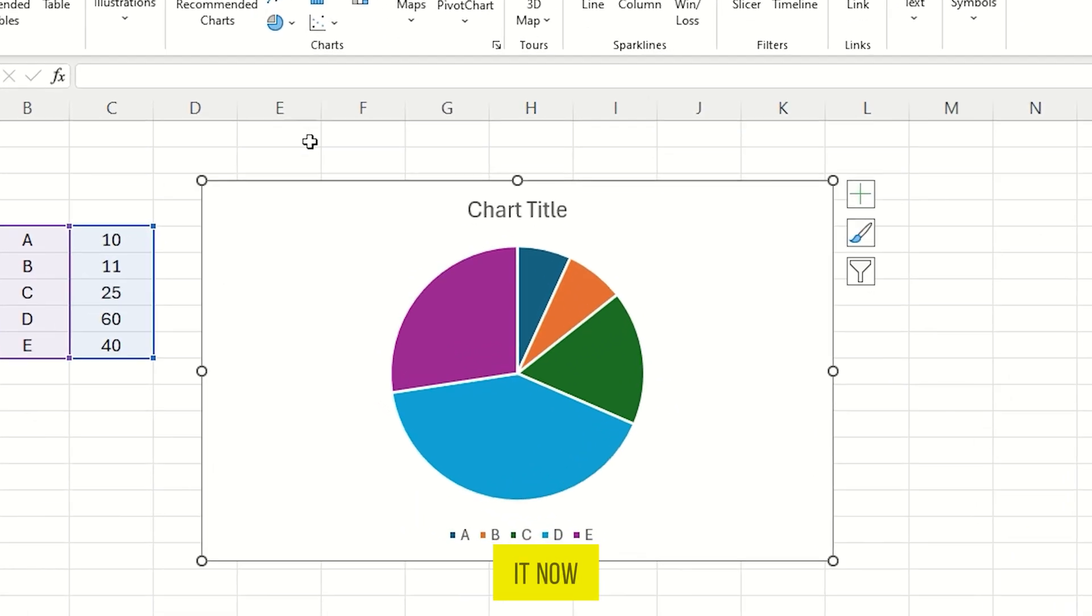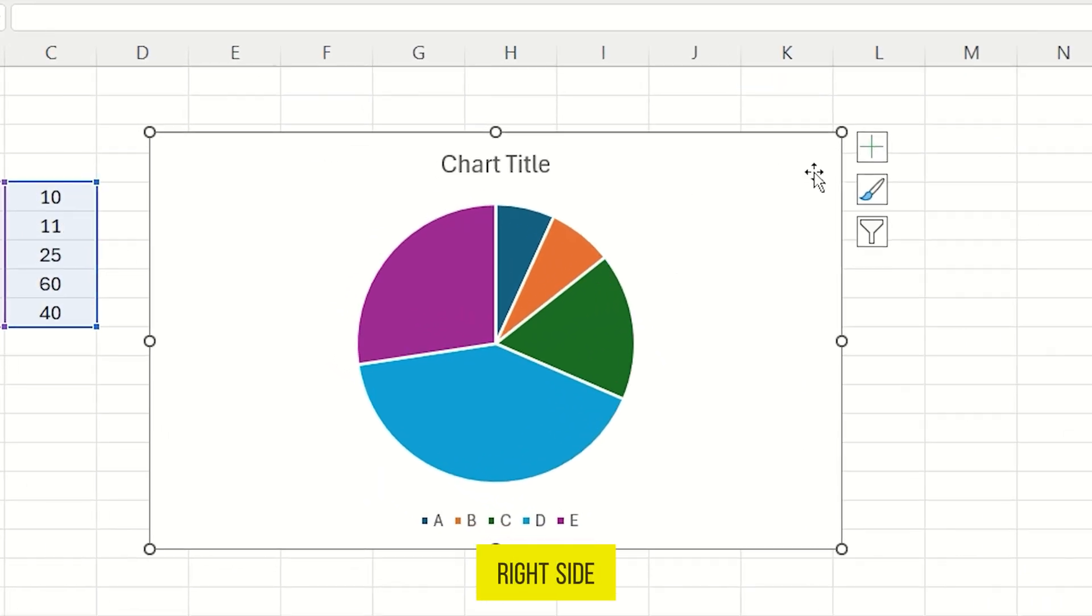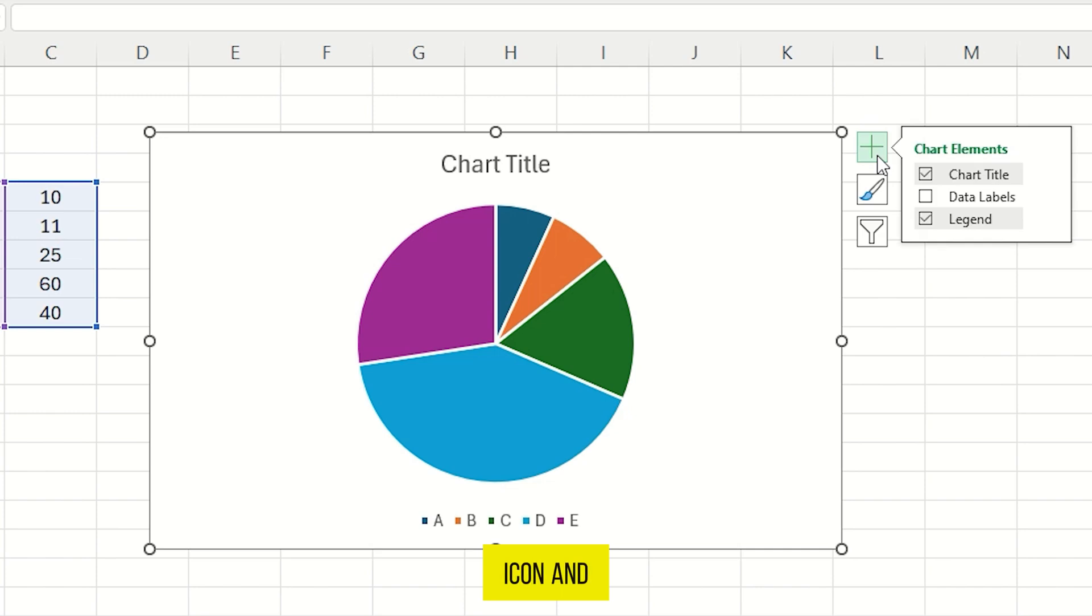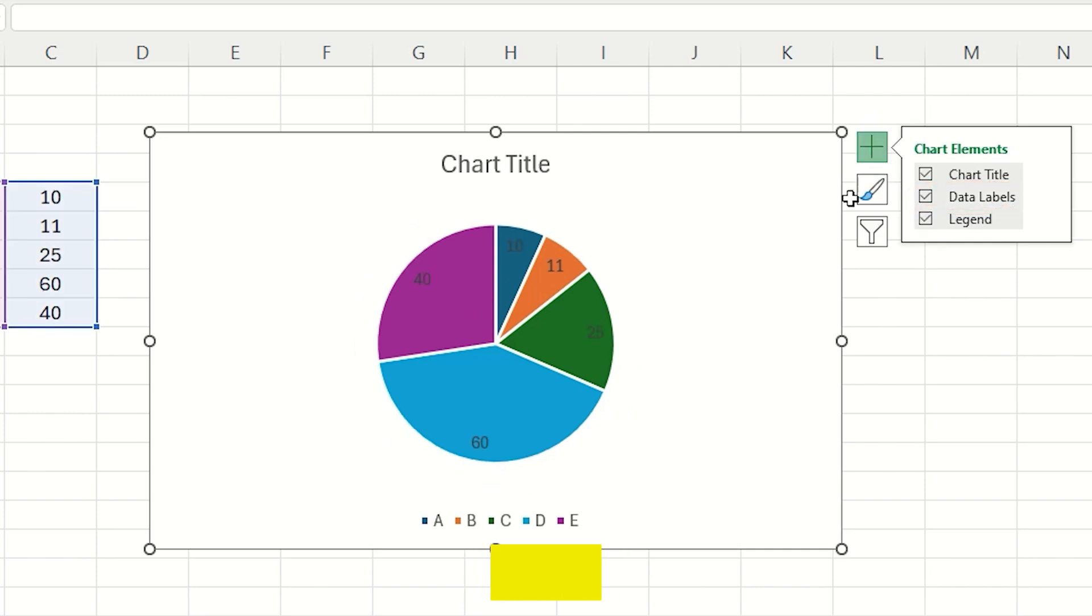And that's it. Now on the right side here, click on this plus icon, and here you can also add data labels to your pie chart.